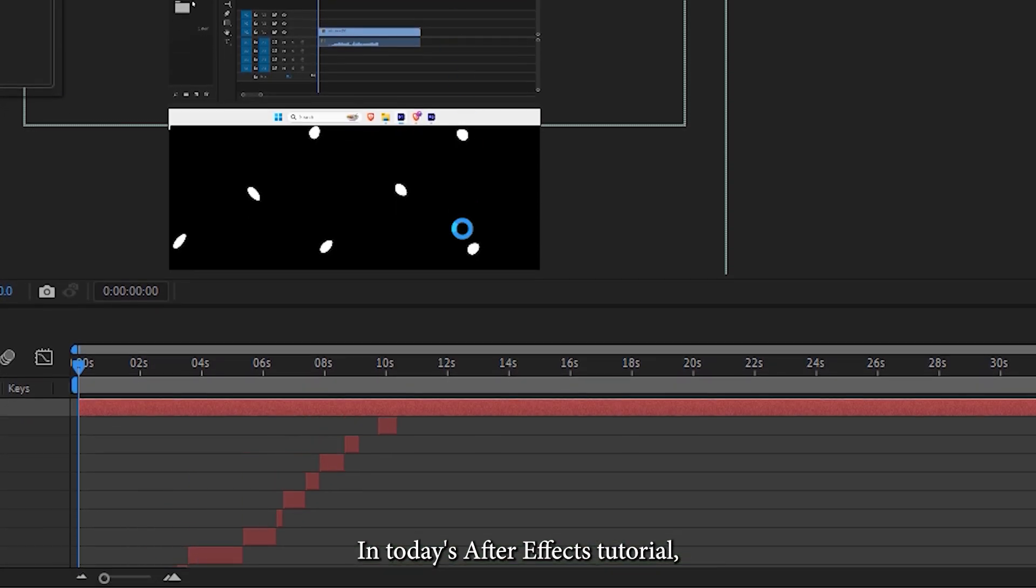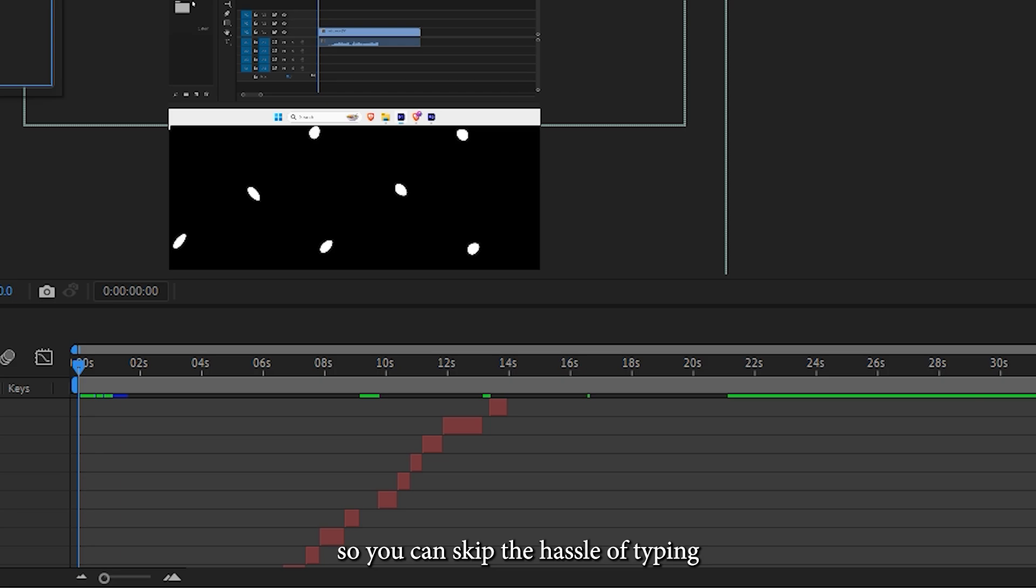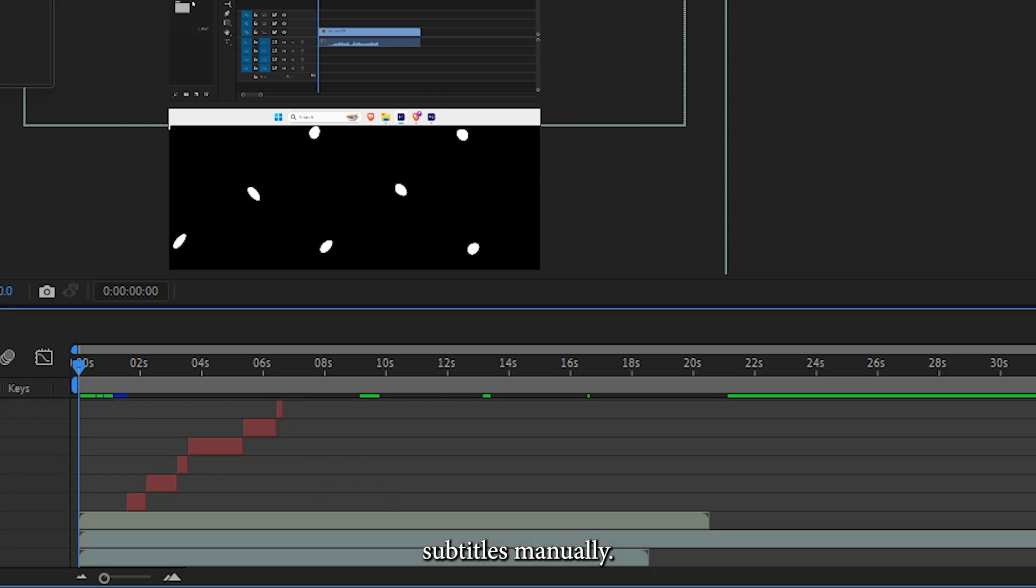In today's After Effects tutorial, we'll show you how to import SRT files directly into After Effects, so you can skip the hassle of typing subtitles manually.